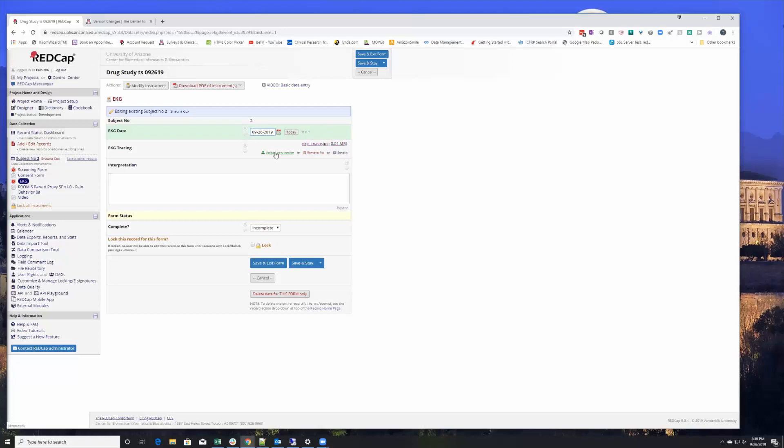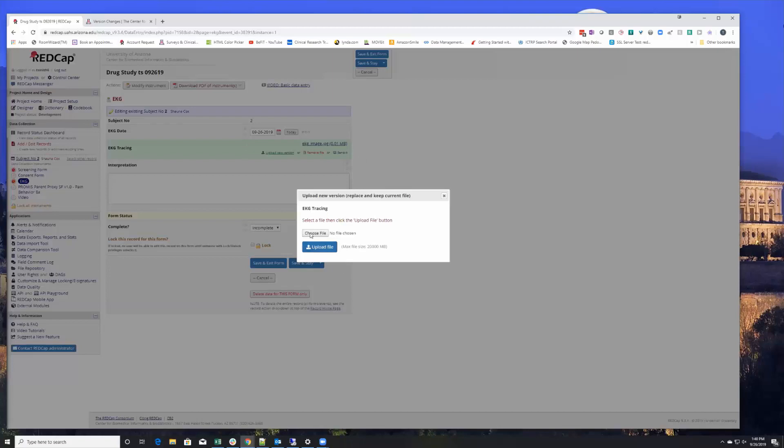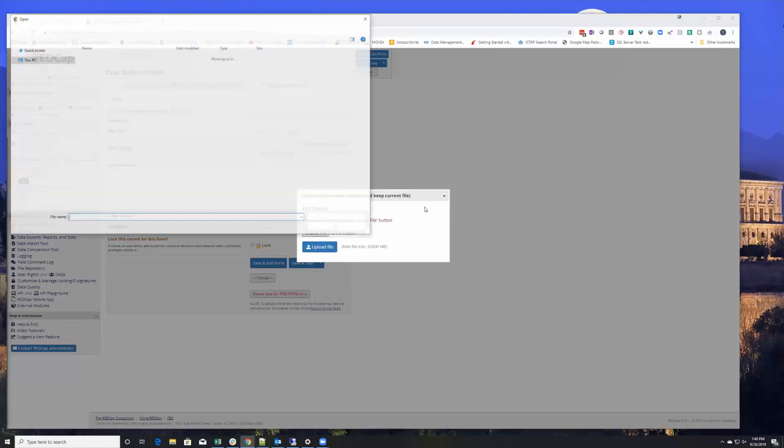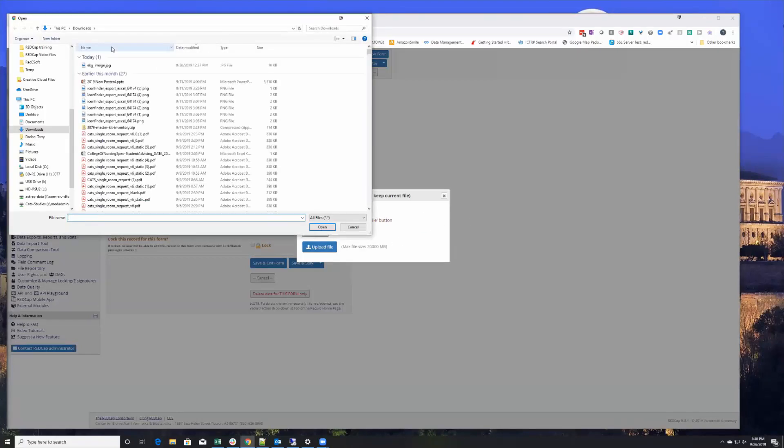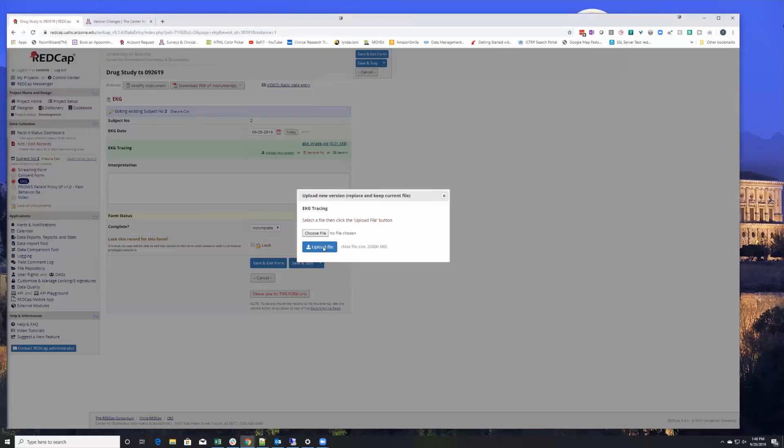If you replaced the existing file upload with a new one, it would actually allow you to see the version history. So I haven't actually tried this yet, so I'm gonna see what happens here, see what this does.